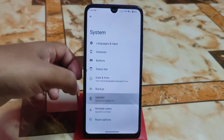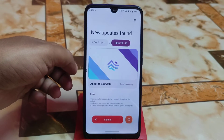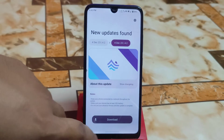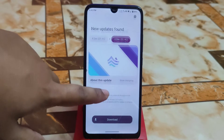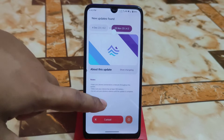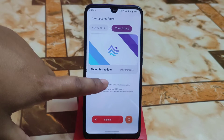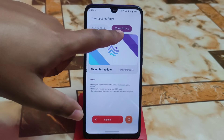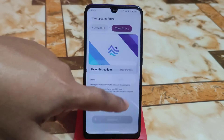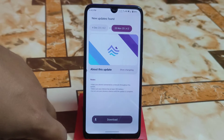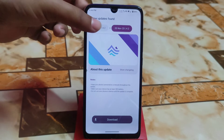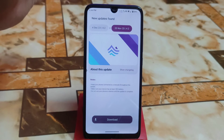Now let me show you the update. You can also update the file from here as well. Here is the 4 December file — now it's updated, you can see here.